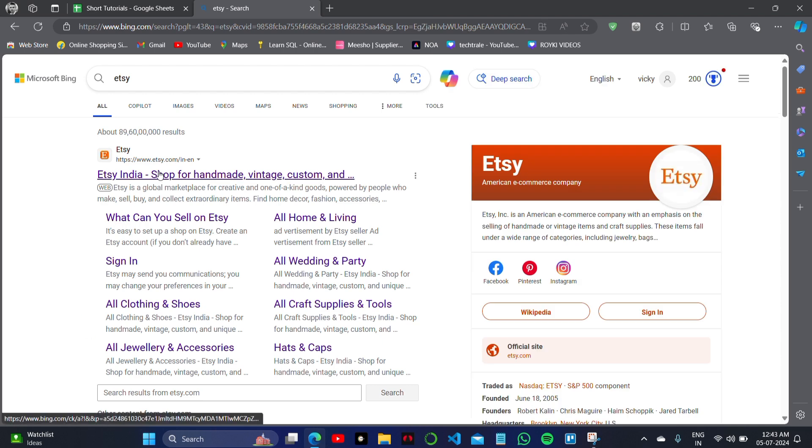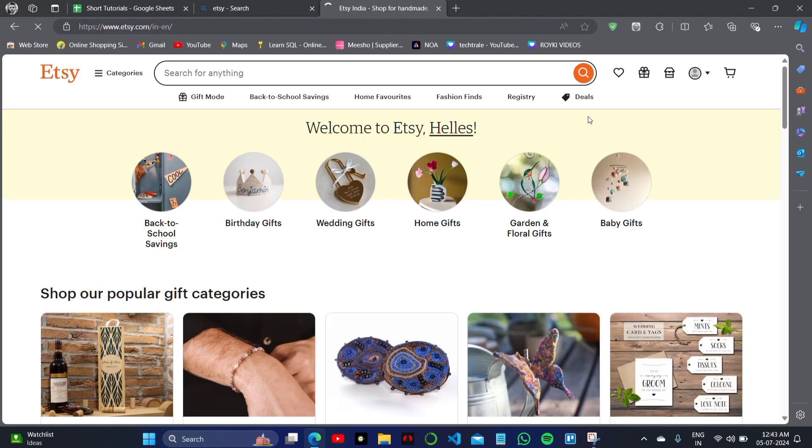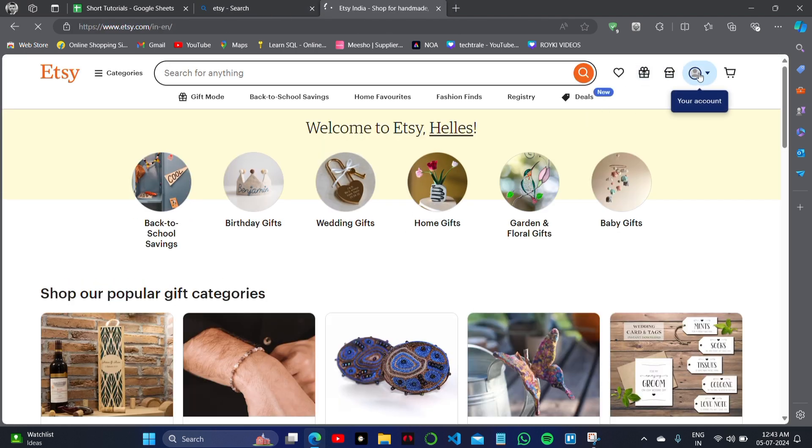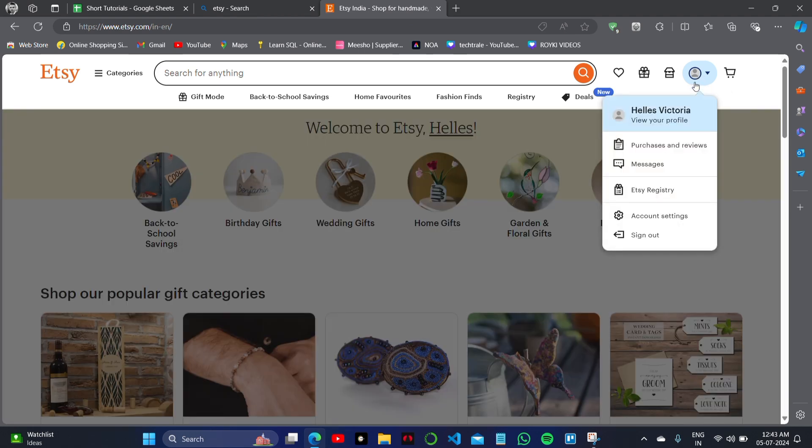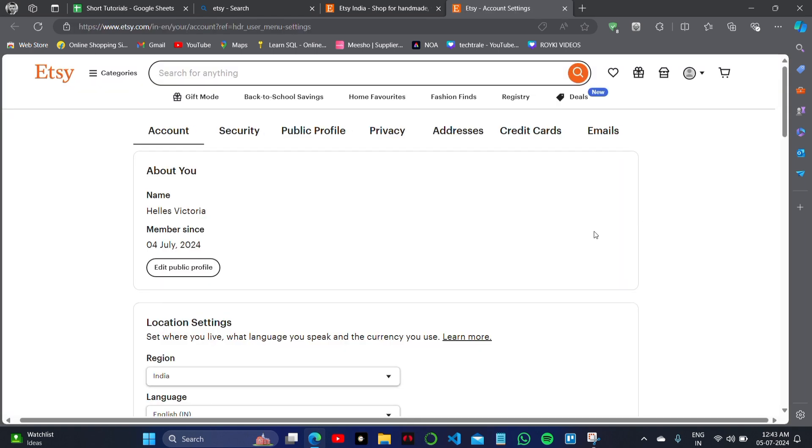Go to the official Etsy website and click on the profile option in the right top corner of the screen. From this menu, click on Account Settings.